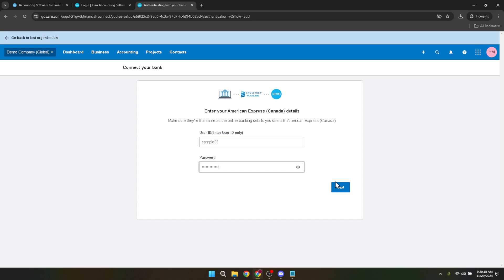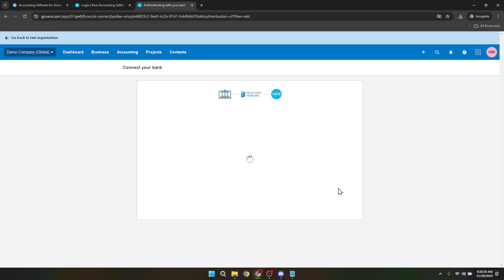And that's it. After completing these steps, your bank should now be connected or reconnected to Xero. You can start seeing your transactions in Xero, setting up feeds, and managing your finances more effectively.